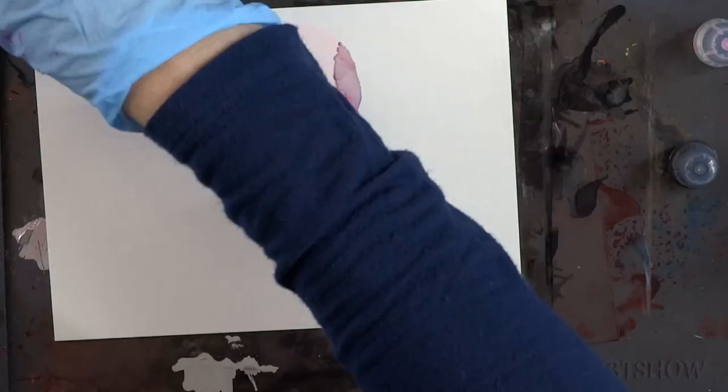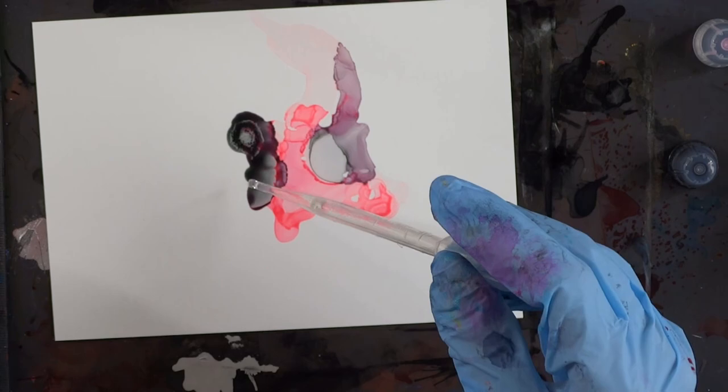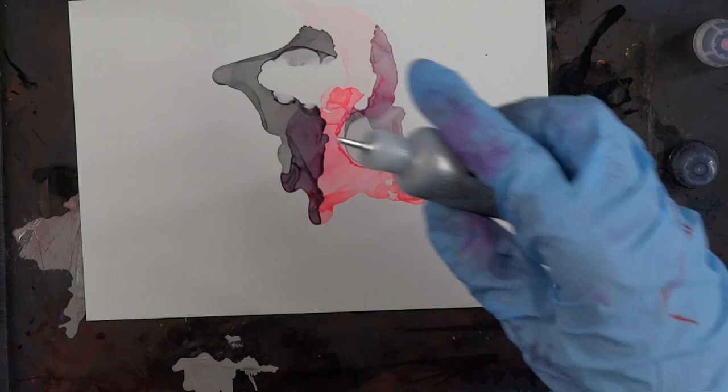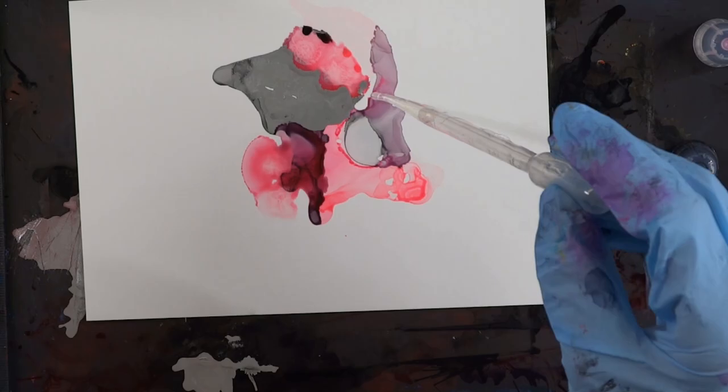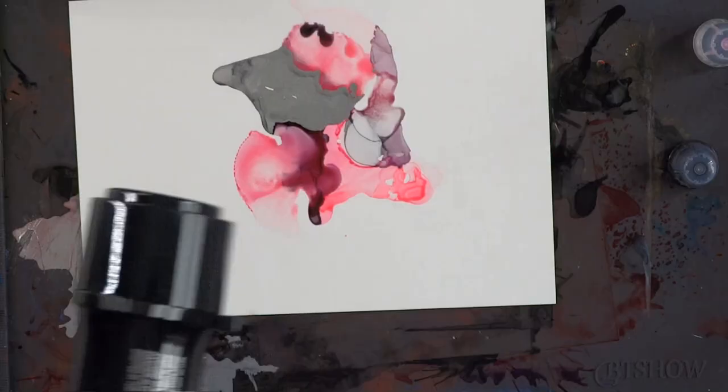I'm dropping colors in and moving it around. There's no rhyme or reason to what I'm doing. All I know is that I'm adding more blending solution than I added last time to lighten the colors. I picked this slate color and light pink. I'm loving what it's doing—it's mixing into this sort of purple.